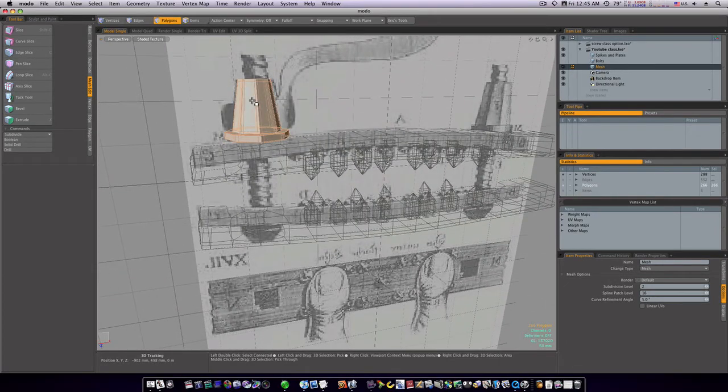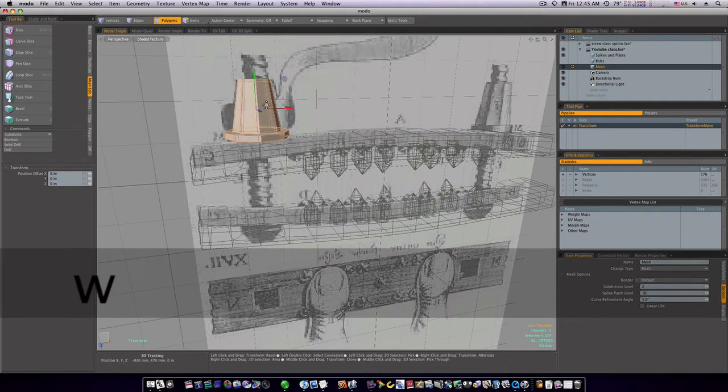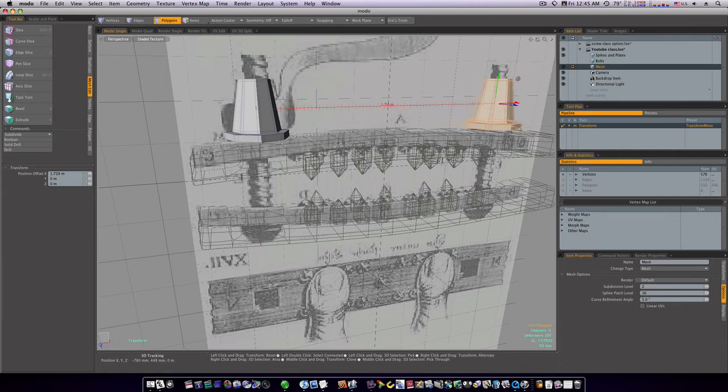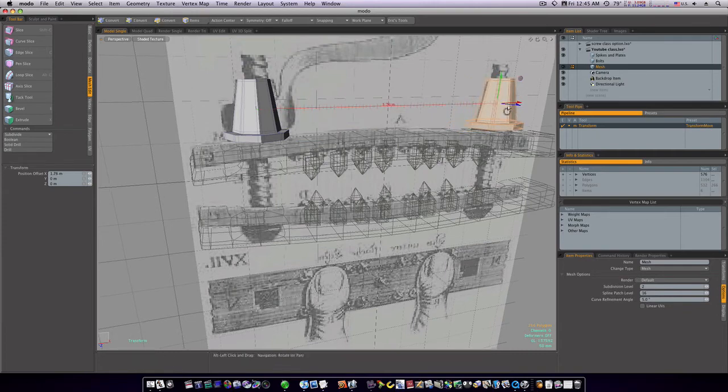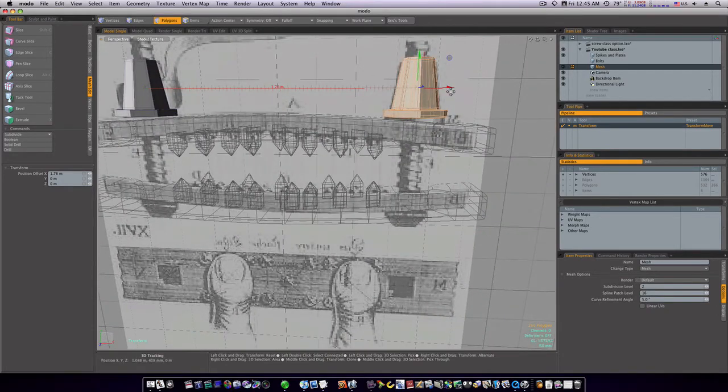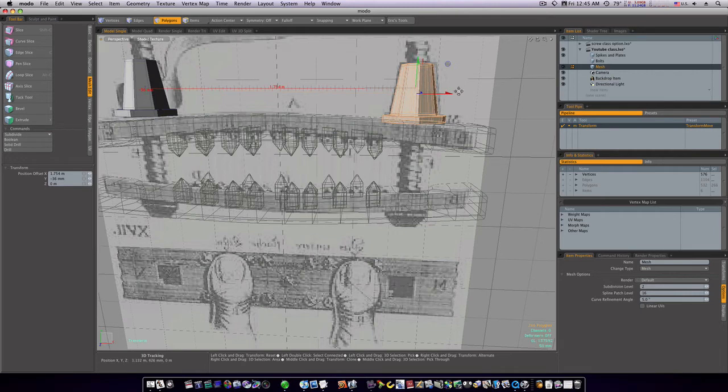Of course we can select it. Command C, Command V, W, U. Activate it, and we can move this over. Like so. Line it up a little bit better there. Roughly stick it in place here. Looks like it's going to be recessed into the wood a little bit.